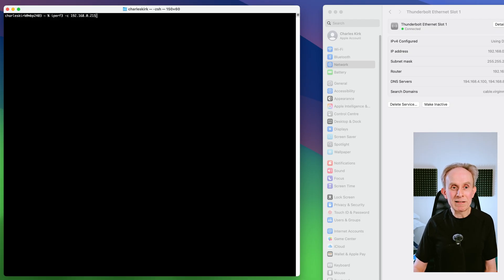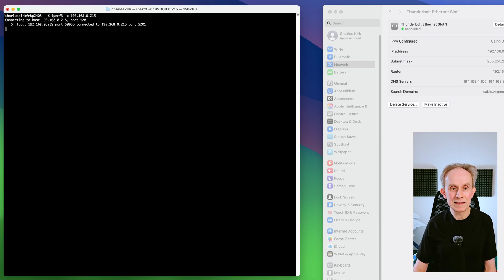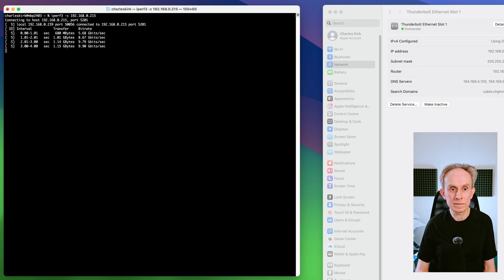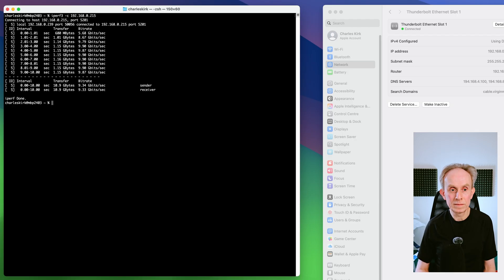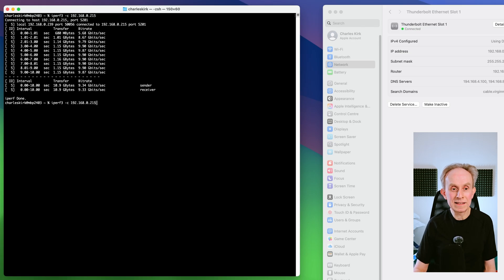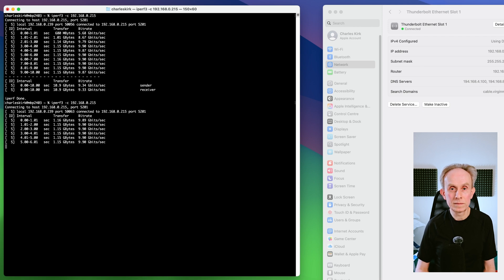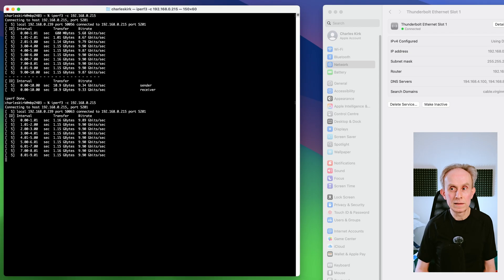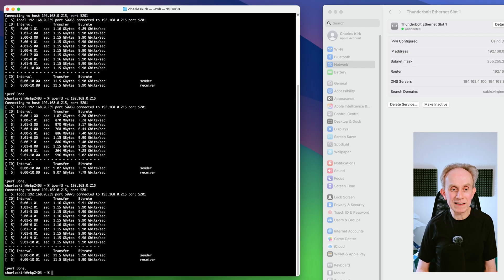Let's run that again. Right. You can see that the last run I'm getting consistent 9.9.